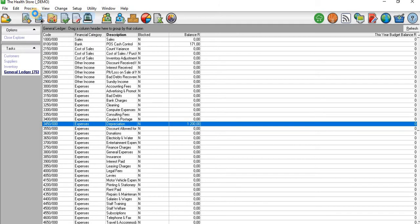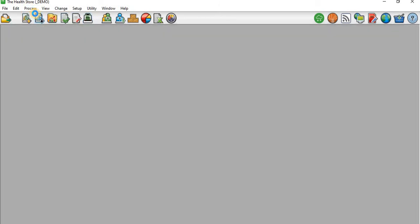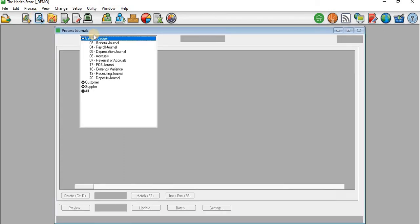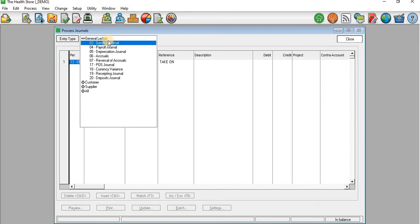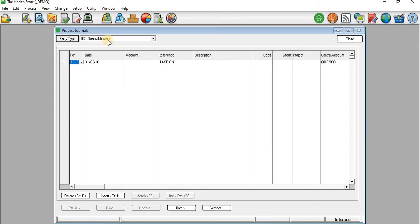I'll go to Process Journals. When I get to Journals I'll go to General Journal. I'll assume this account is depreciation — it's a non-cash item. Remember that depreciation currently has a balance of 1,200.